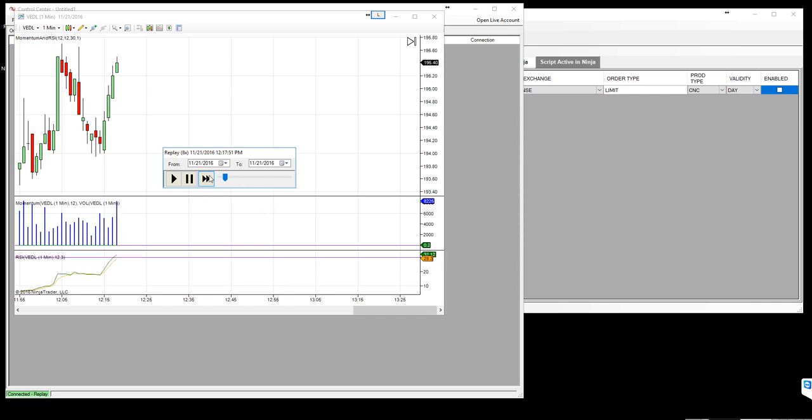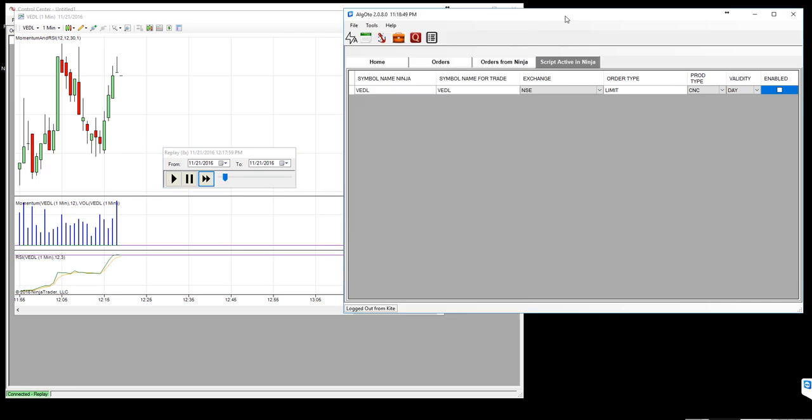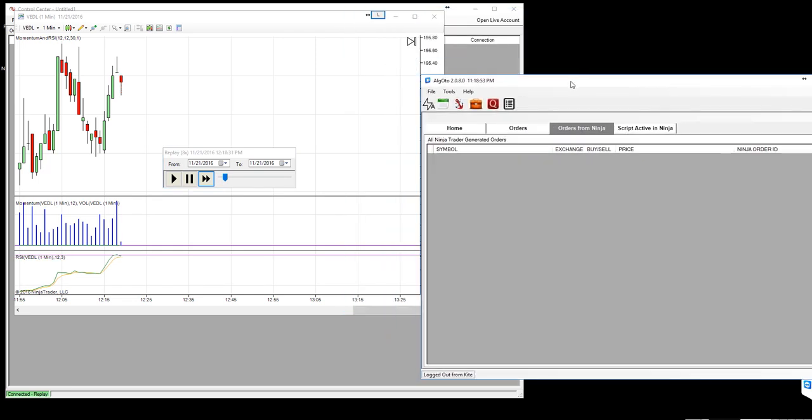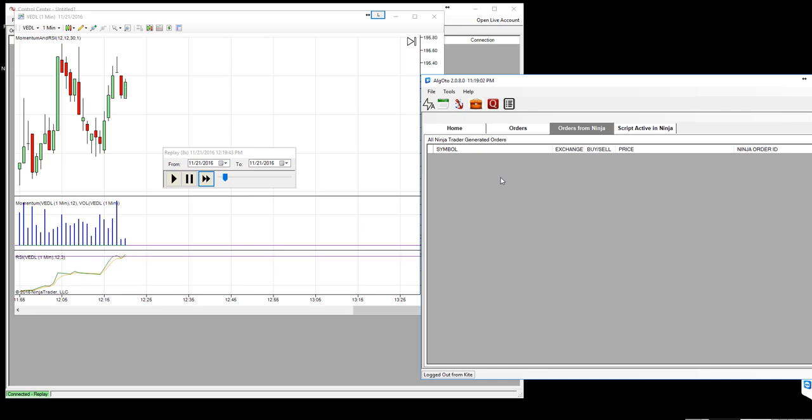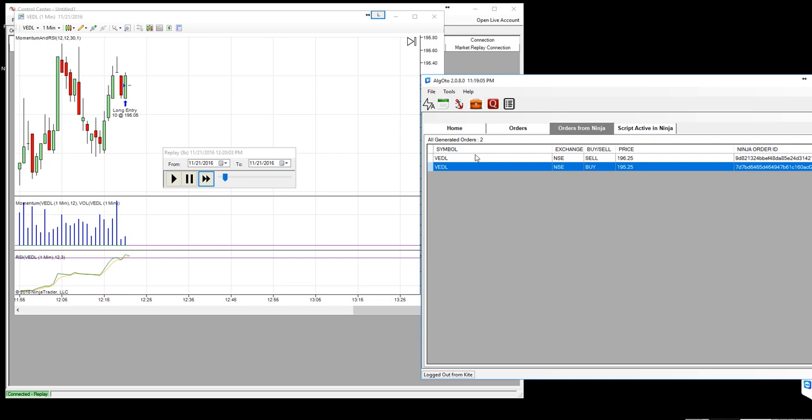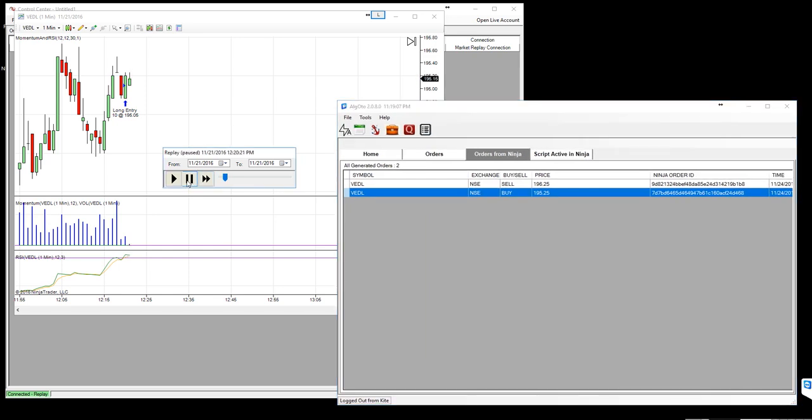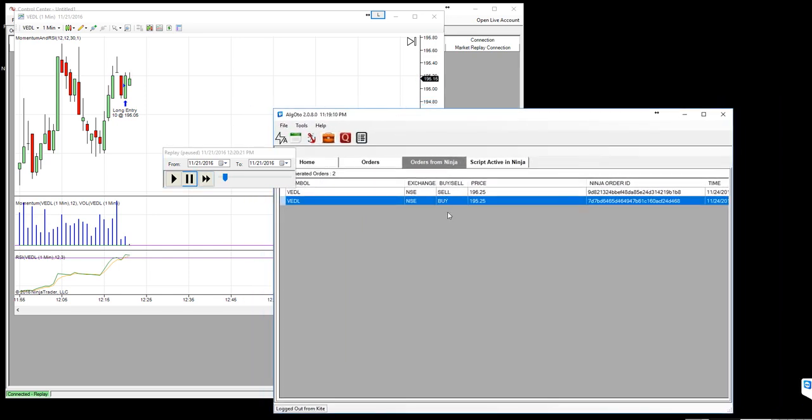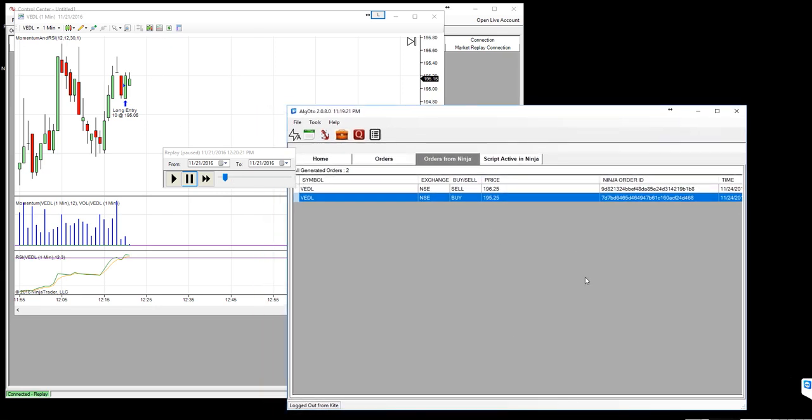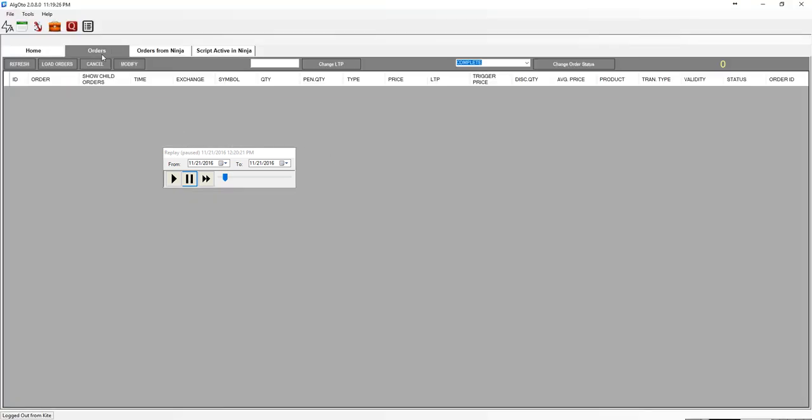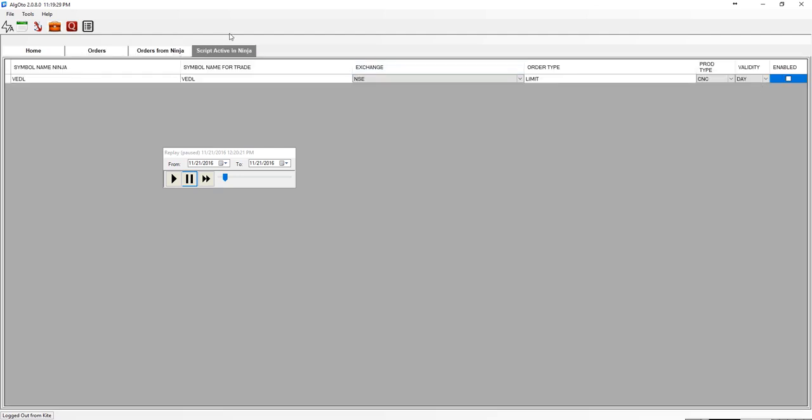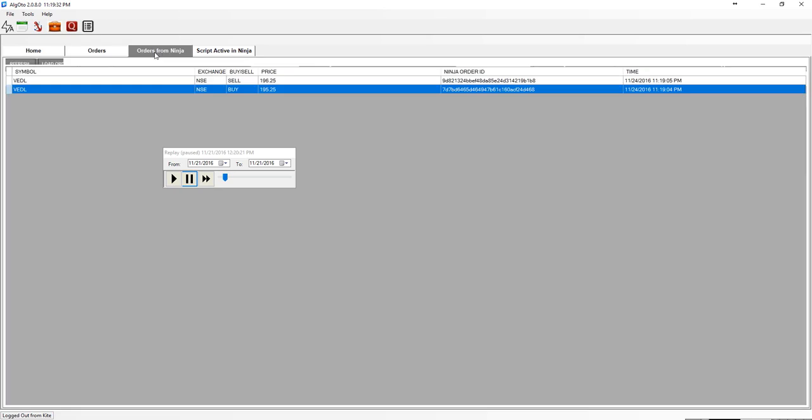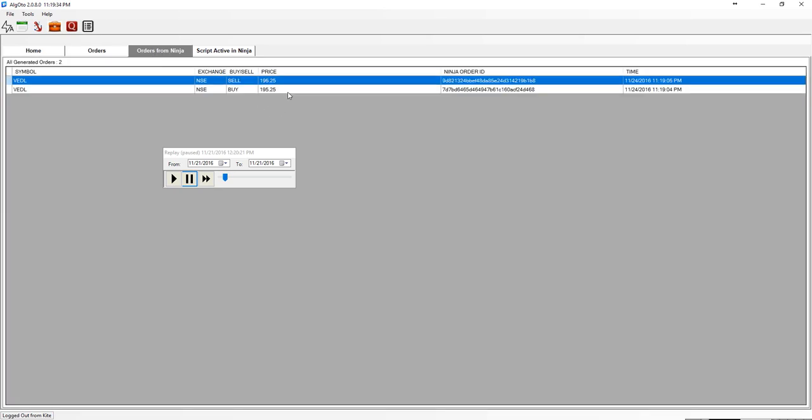Let me just increase a bit again. So you need to notice that whenever there is an order generated in ninja trader, you will see a corresponding order generated here in the AlgoToh as well. So let's pause this one and just assess this one. What the order says is buy at 195.25 and sell at 196, as we said on the strategy, add two rupees additional. It did the same way. And the quantity and everything will be available once you enabled this one and passed that order to the kite.